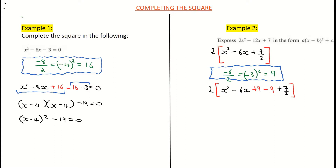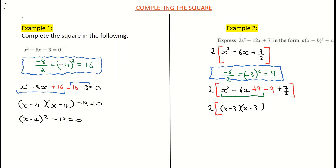Now I factorize the quadratic x-squared minus 6x plus 9. Inside the brackets it becomes x minus 3 times x minus 3 — since minus 3 times minus 3 is positive 9 and minus 3 plus minus 3 is minus 6. Then I work out minus 9 plus 7 over 2, which gives me minus 11 over 2, or minus 5.5 in decimal form.